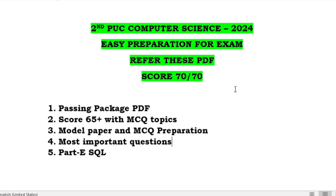Hello, my dear students, welcome back to my channel Logic Flow. Most of the students have requested to upload the PDF, so I have designed a small content for you which will help you to prepare for your exam very easily. You need to refer these PDFs — the link is given in the description box. You can download these PDFs and prepare for your exam very easily and score 70 out of 70.